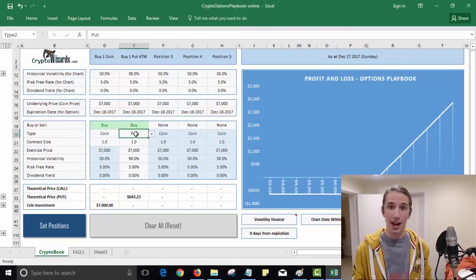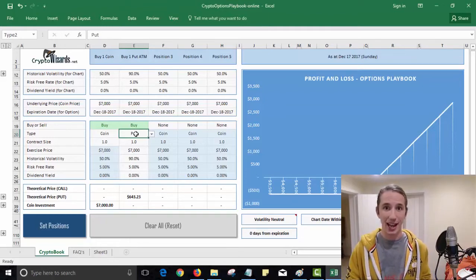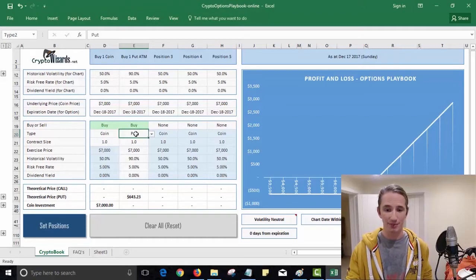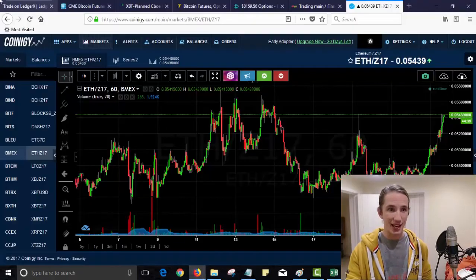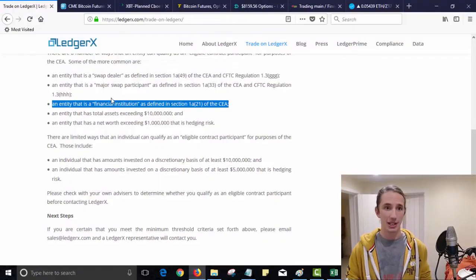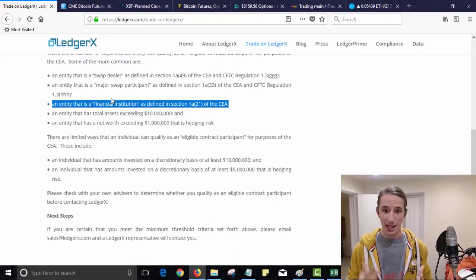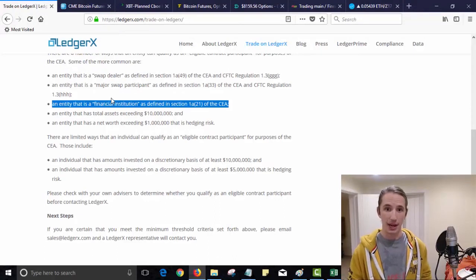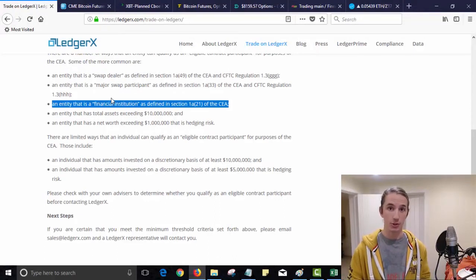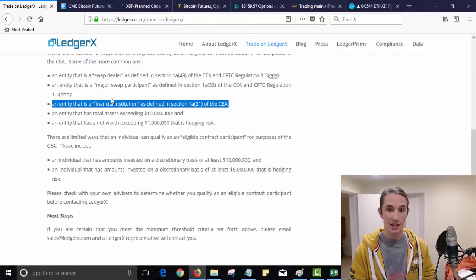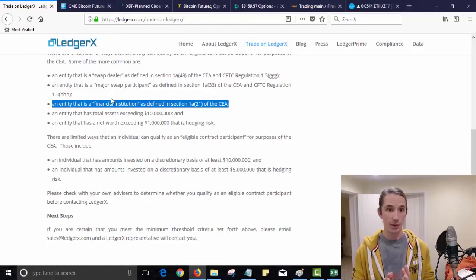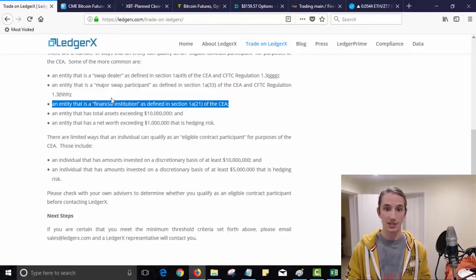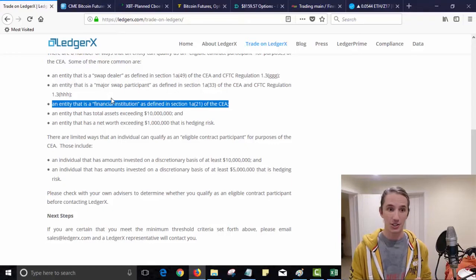However, this video is about where can you actually buy this vehicle that allows you to magically hedge your risk. Now the good news is that we do have a leader. So Ledger X is now approved by the CFTC, so the Commodities and Futures Trading Commission has approved Ledger X in the US.